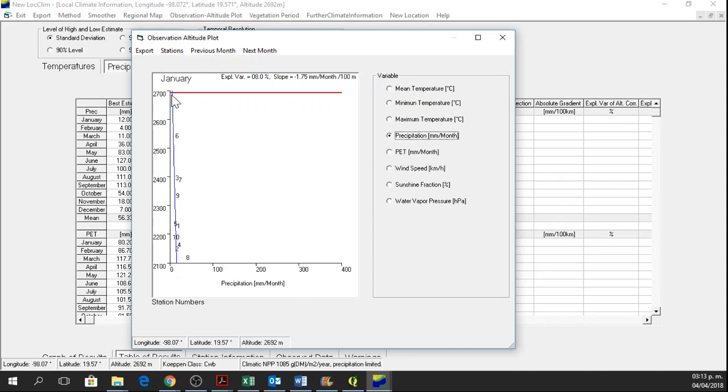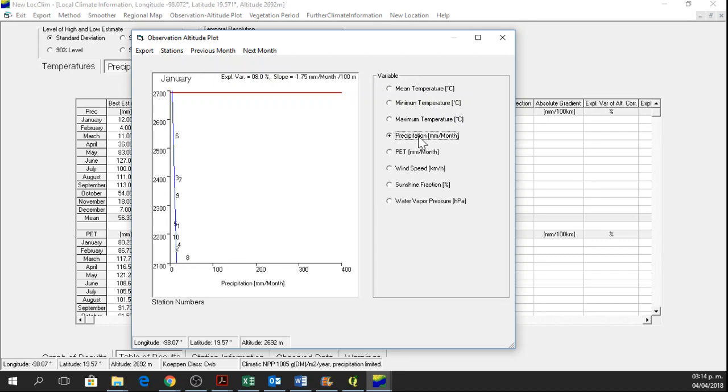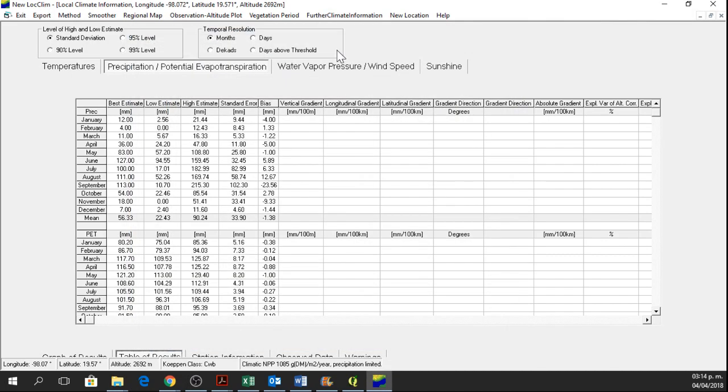it doesn't correspond very well with the other ones for this observation altitude plot. So what I am going to do here is, I know that station 8 in precipitation is not a good one.